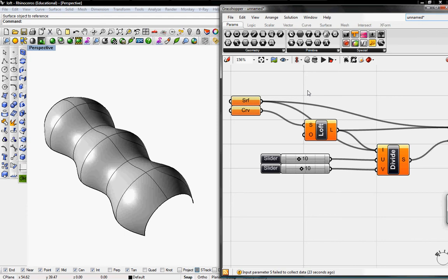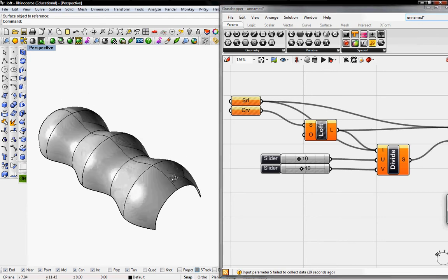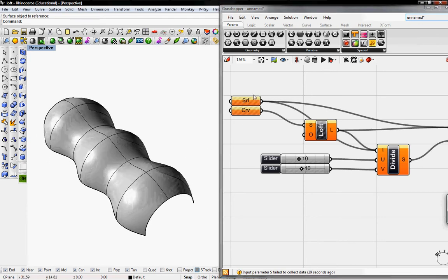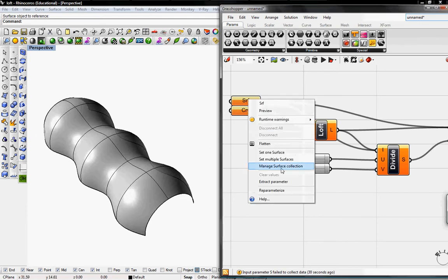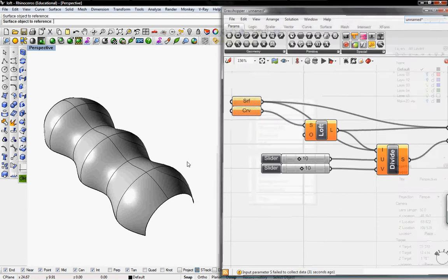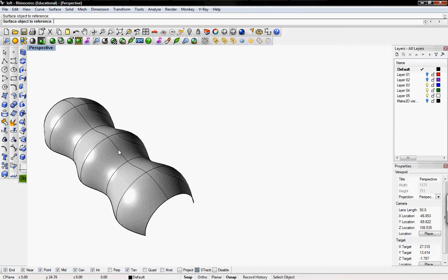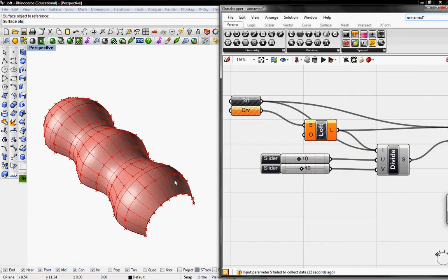In Rhino I created a lofted surface from seven curves which are all semi-circles. I'm going to set one surface to the surface I created.